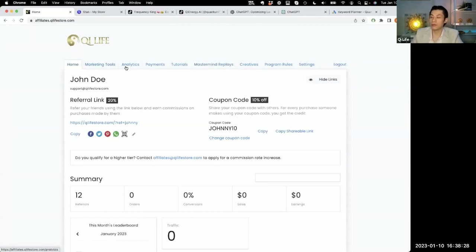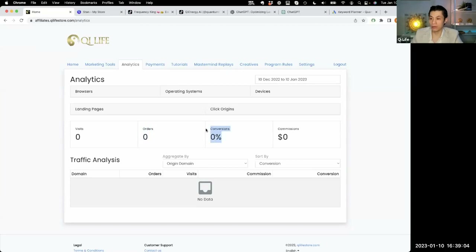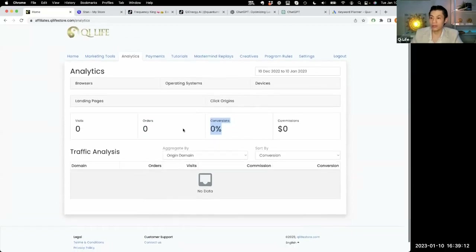If you want to track how well you're doing, the key is you need clicks and conversions. In the analytics, you'll see how many visits you have — that's how many people clicked your affiliate link or typed in their discount code. Orders will track how many people actually bought something. Your conversion rate means how many orders happen per visit — a good conversion rate is about 1% to 2%, depending on your traffic.